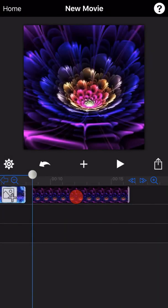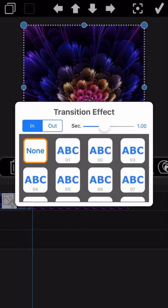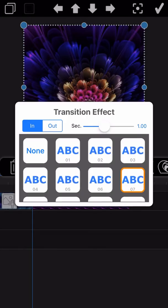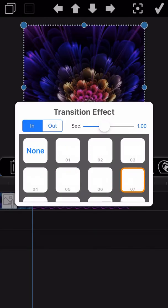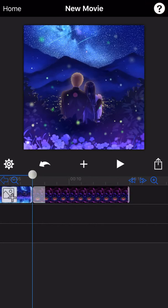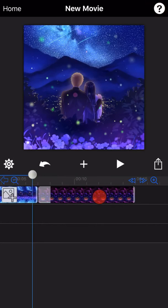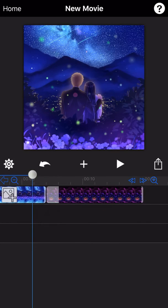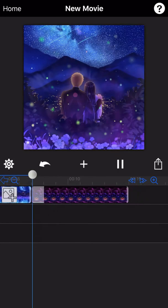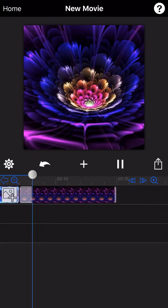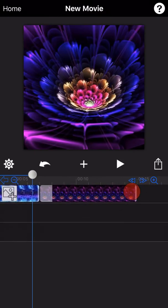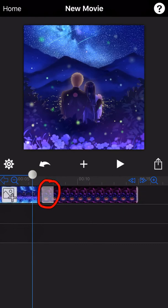When two photos are put together, if the second photo has been set up with the Fade In effect, it will automatically overlap with the first photo. In other words, the part of the transition is an overlapping picture here.